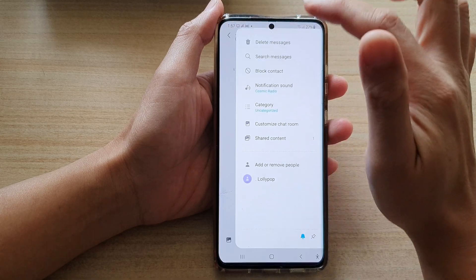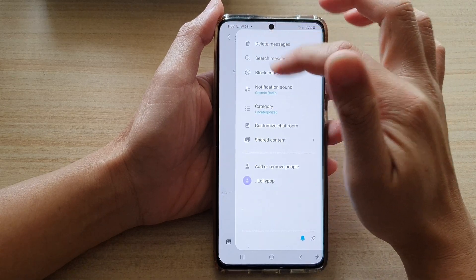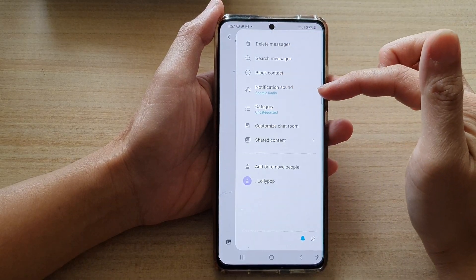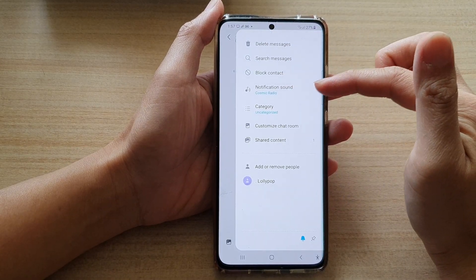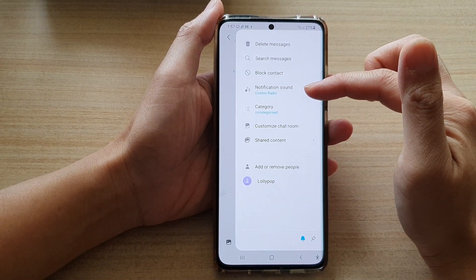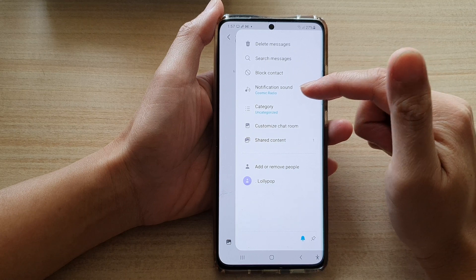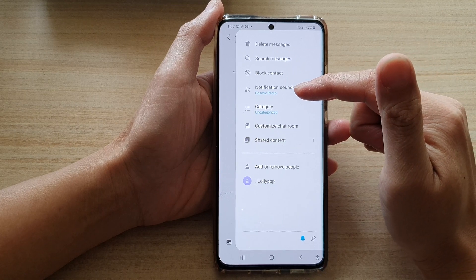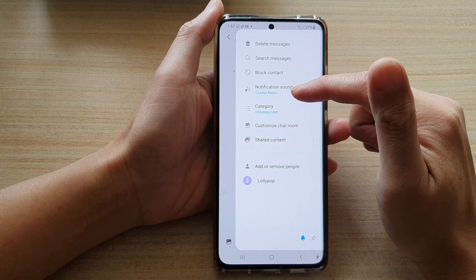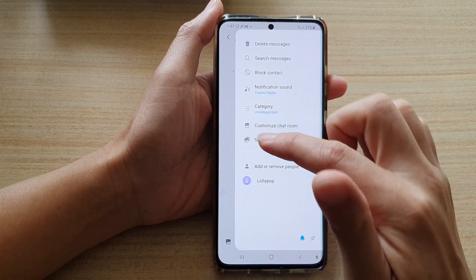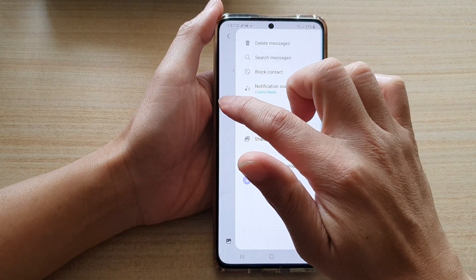Then you can tap on the back key, and you can see here that for this conversation, it will now use a custom Cosmic Radio sound. And that's it.